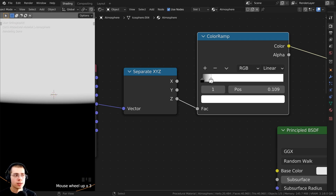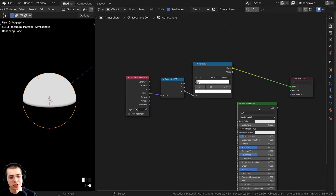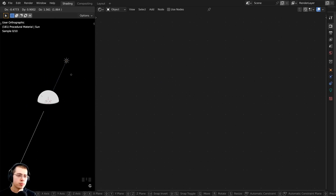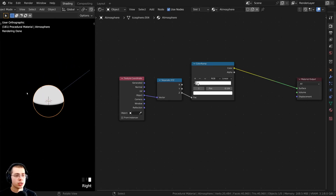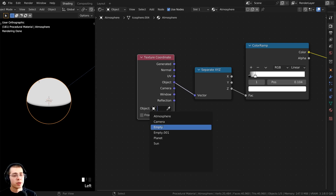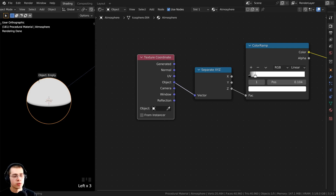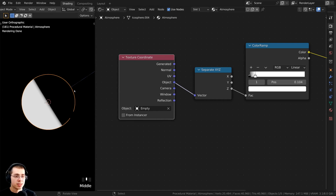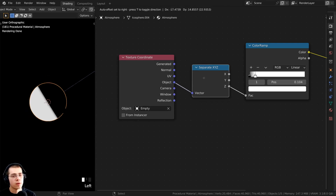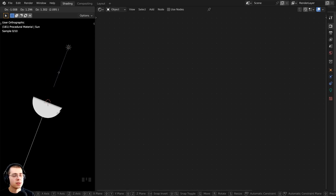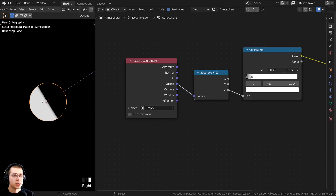If I select the sunlight and move it, it's not actually moving the gradient. That's because we're using this object's texture coordinate. Instead, on the Texture Coordinate node, I'll click on the Object field and select the empty, or use the eyedropper to select it. Now the gradient has changed position because instead of using the default object's texture coordinate, we're using the rotation of the empty to determine the rotation of X, Y, and Z. Moving the sunlight now also rotates the empty and rotates the gradient.